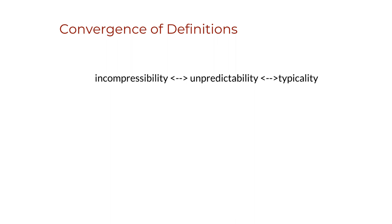A series of universal results, both in the sense of being general and in the sense of Turing universality, leads to the conclusion that the definition of algorithmic randomness is mathematically objective.